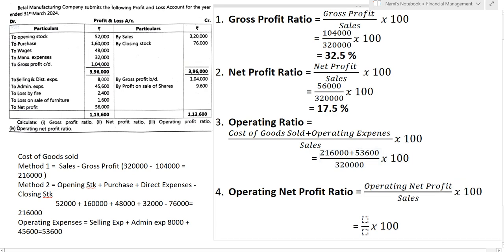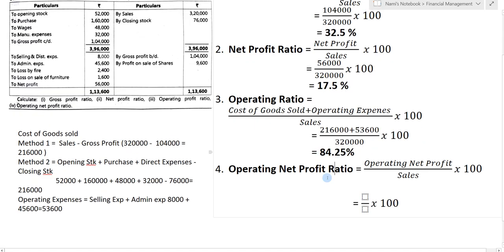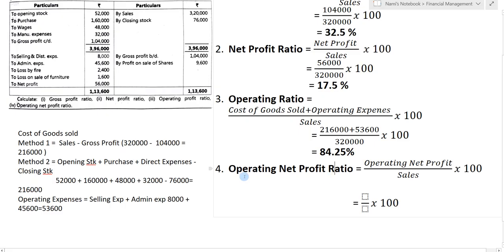So we get 2,69,600 divided by 3,20,000 multiplied by 100, which gives us 84.25%. So this is our operating profit ratio.